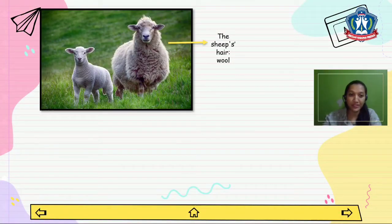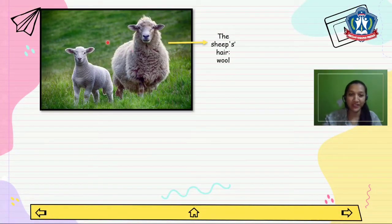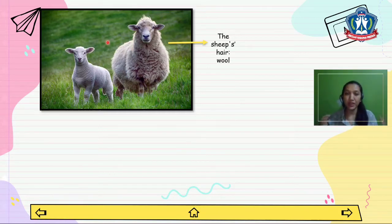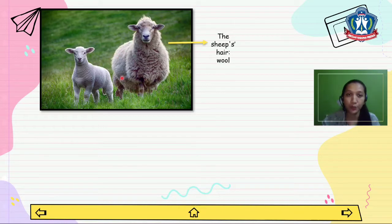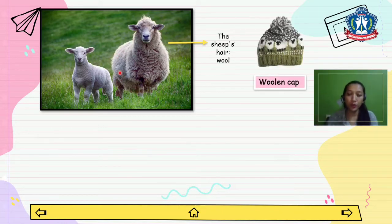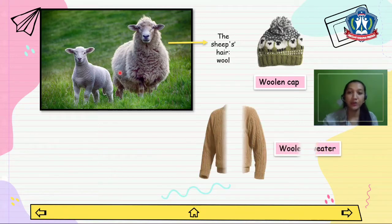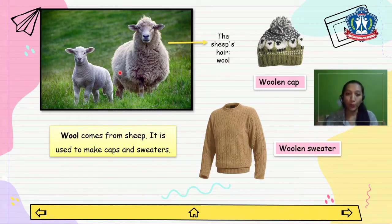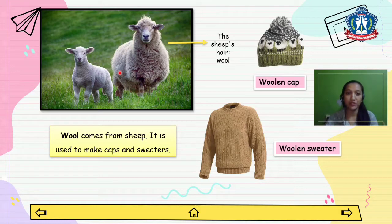What is this animal here? Right, it is sheep. From the sheep we get wool. From wool we can make woolen caps and woolen sweaters. Wool comes from sheep. It is used to make caps and sweaters.